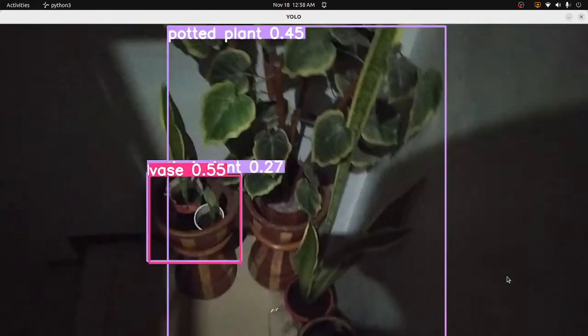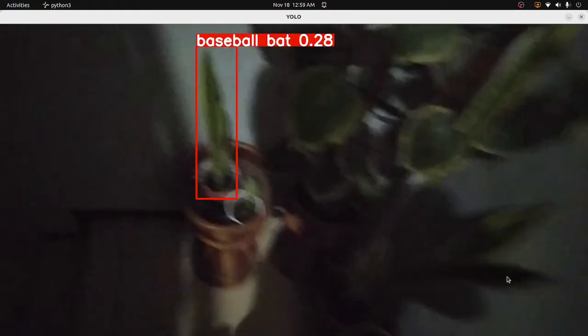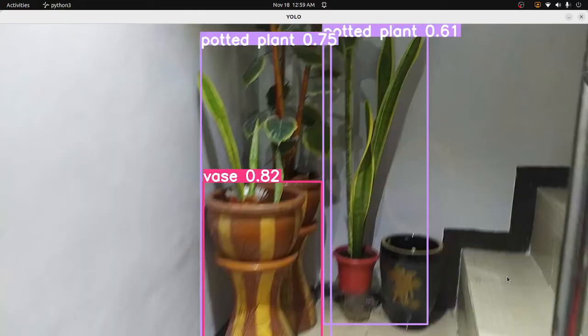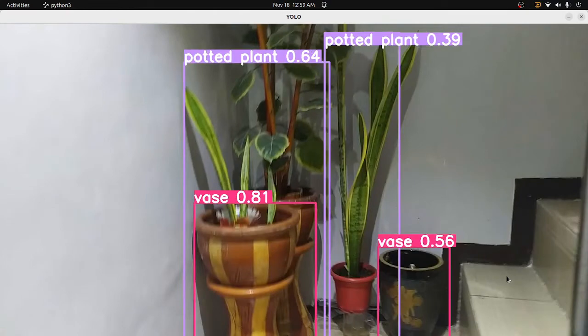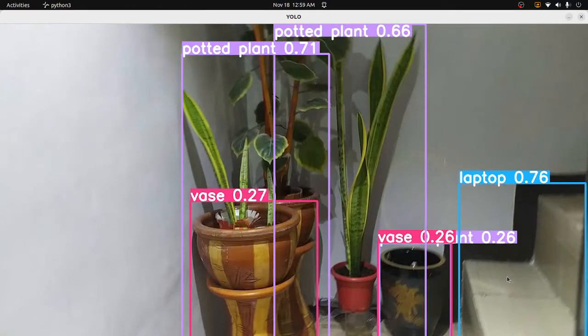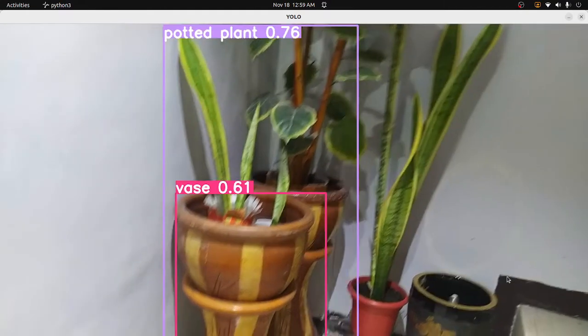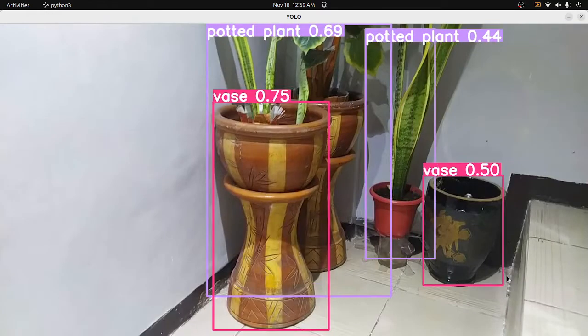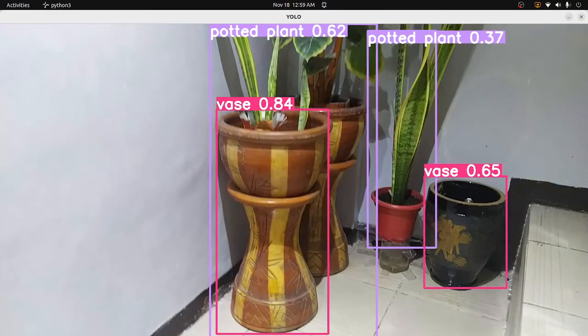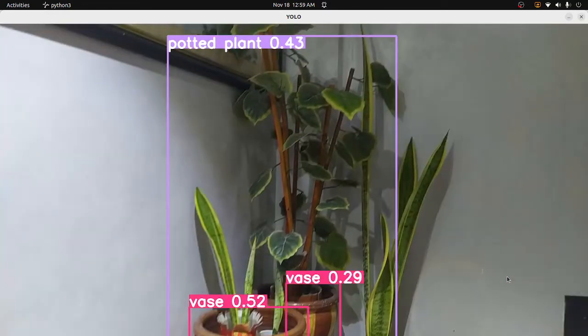Detected potted plant. Detected vase. Laptop on a table. Detected potted plant. Detected vase.